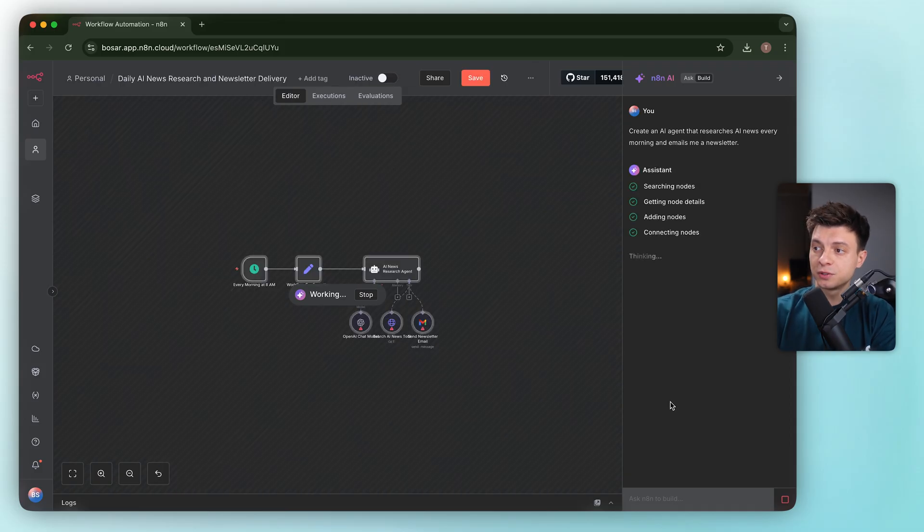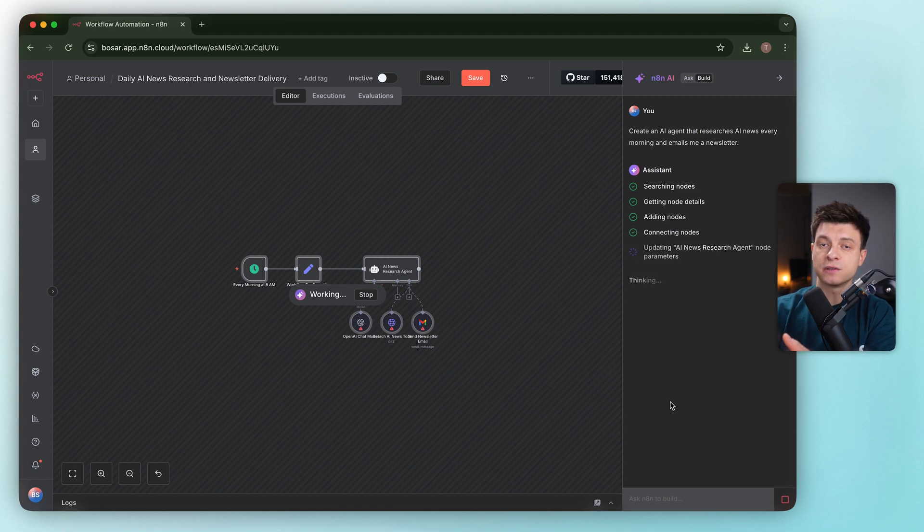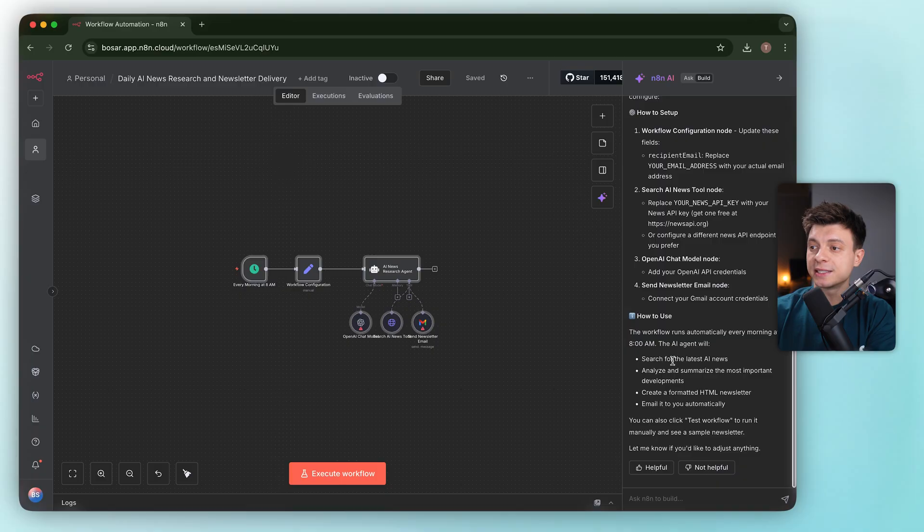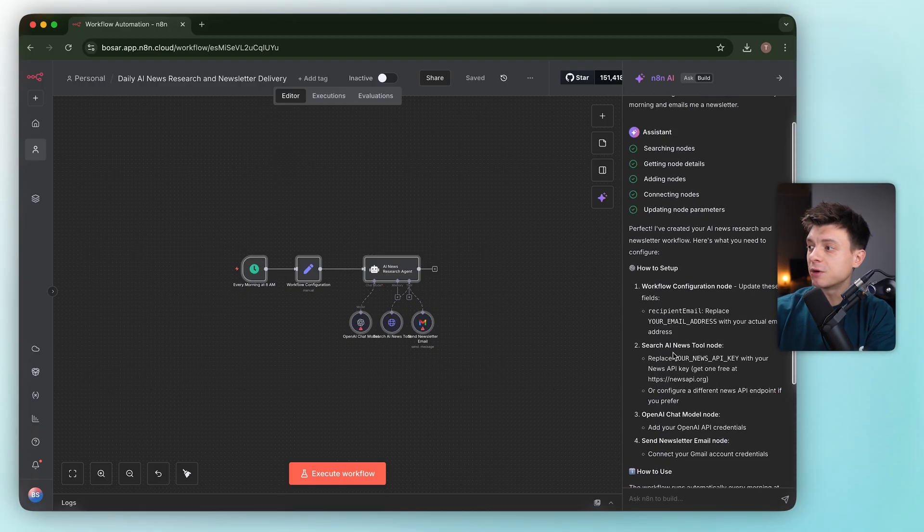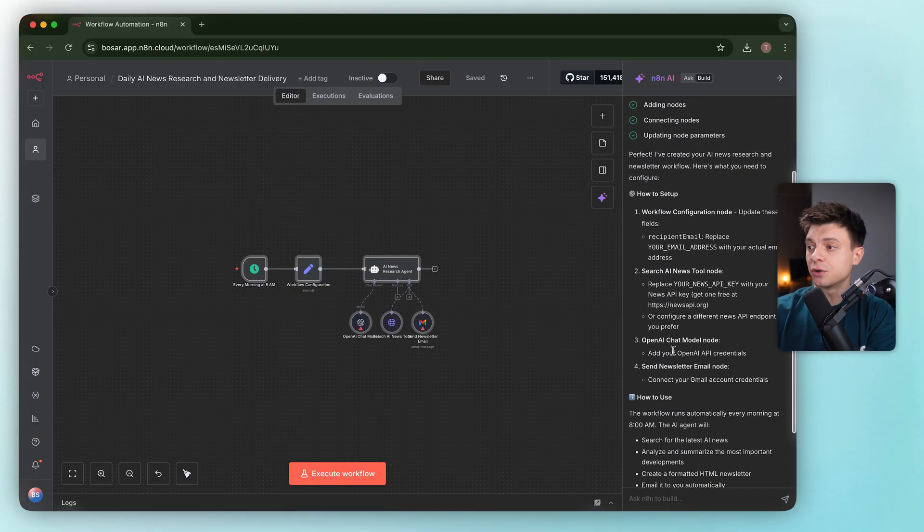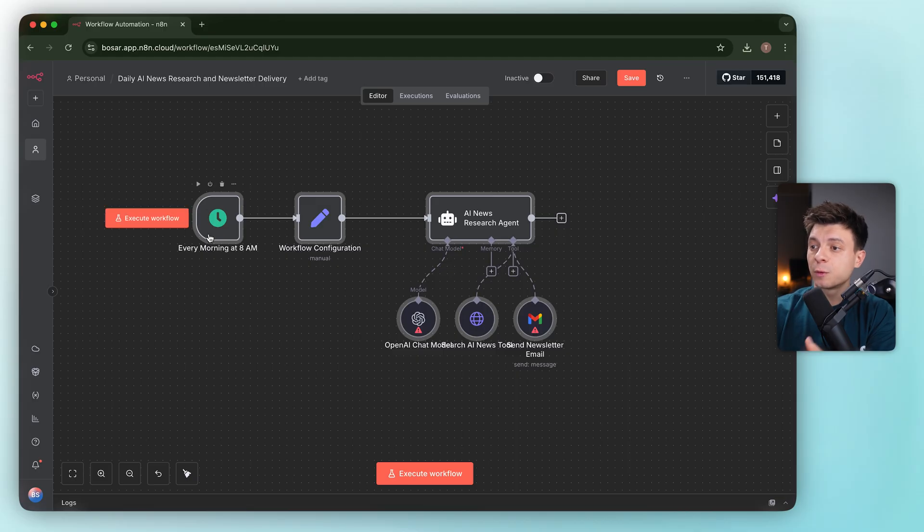It pulls from docs and available nodes and wires a draft together. You can watch it drop nodes, connect them and line up variables so data flows cleanly. When it's done, we get a setup guide on the right, what to configure and how to turn it on for production.